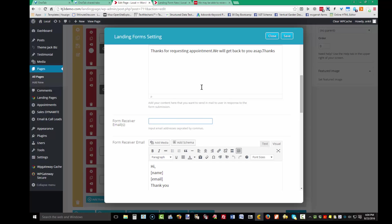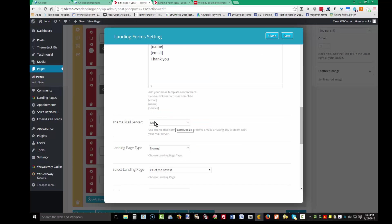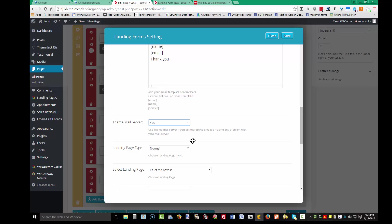If you want other people to receive a copy of submitted forms, enter their address here. If for some reason you aren't receiving copies of submitted forms, you can select Use Theme Mail Server.